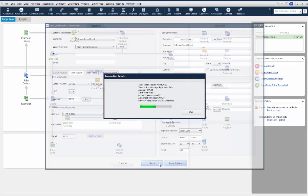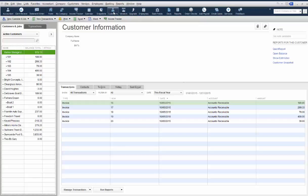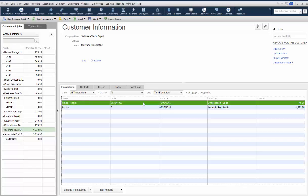This transaction has been approved. To view this transaction, you can click on Customers, select the customer you just processed payment for, and here you'll see the sales receipt.